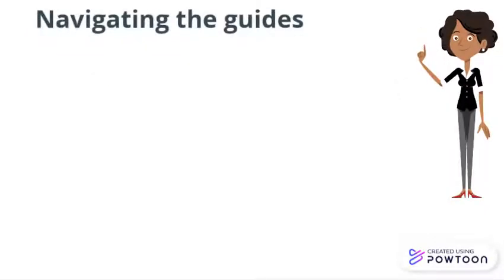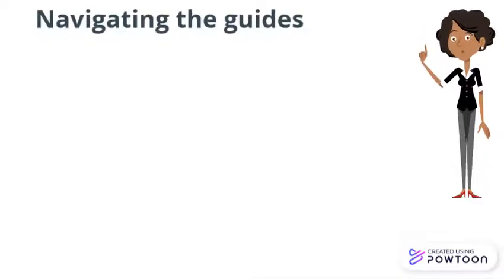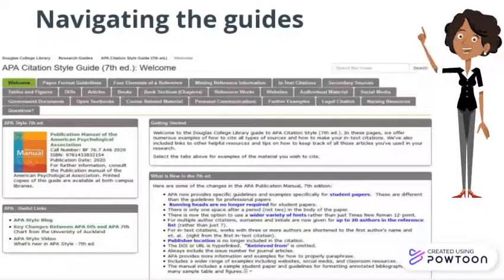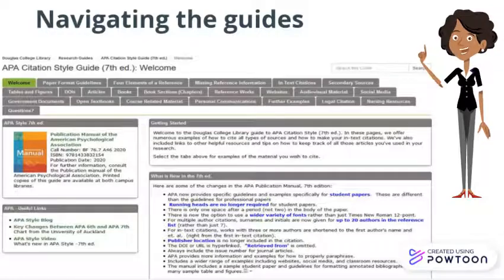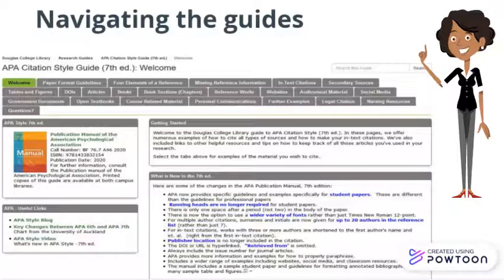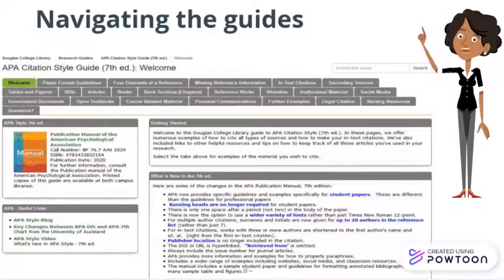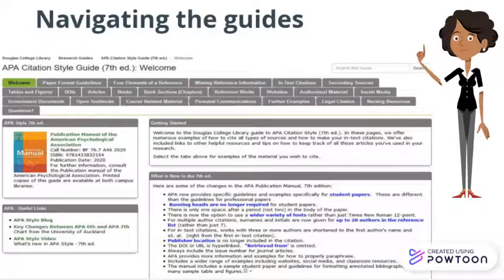If you've never used a style guide before, it can be confusing to navigate. Let's start with our APA online guide. You'll notice a lot of tabs here, but there is a simple method for deciding what to click first.